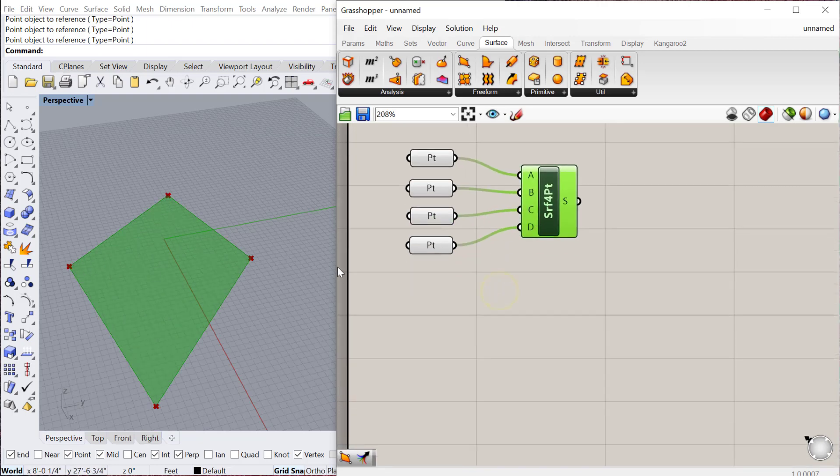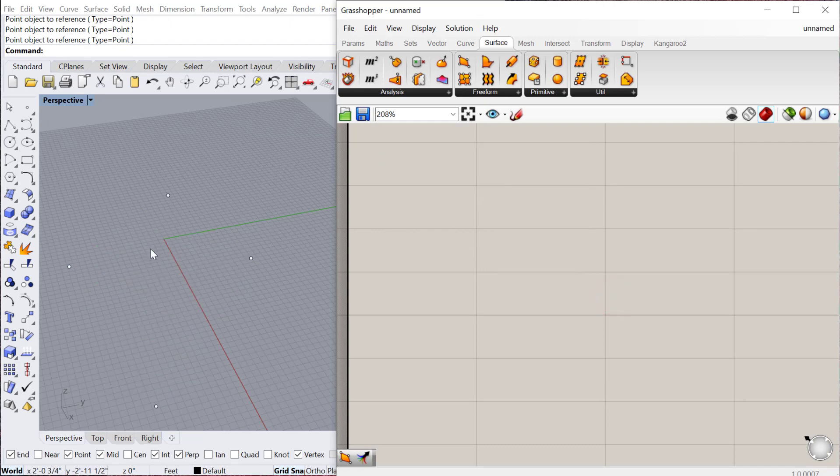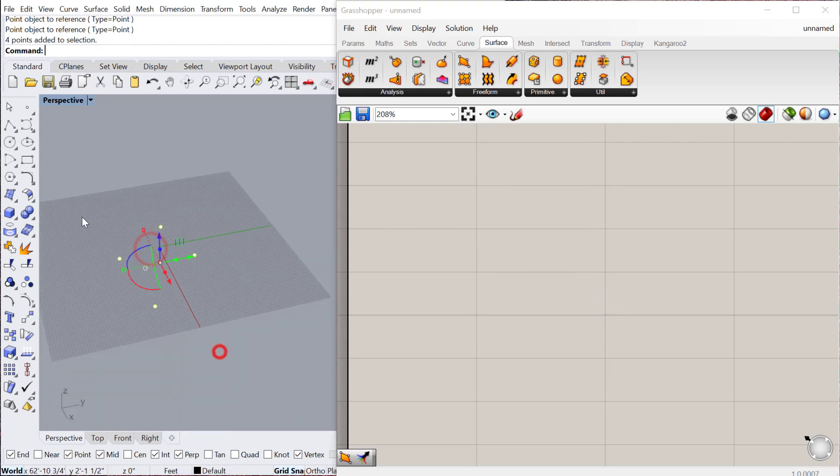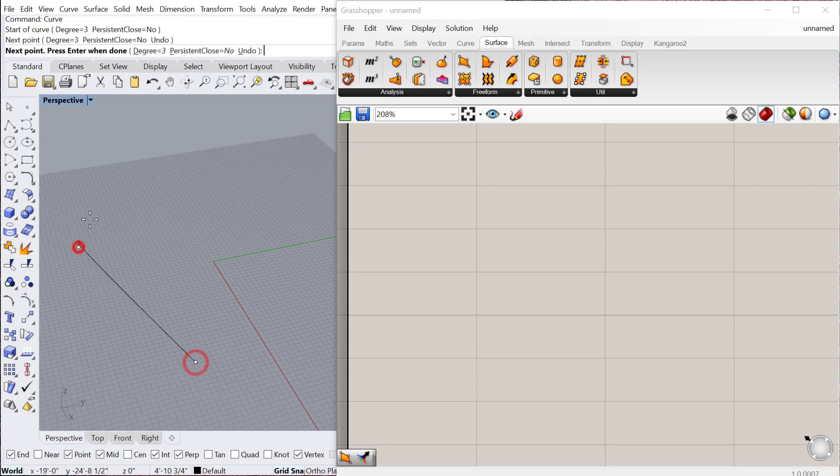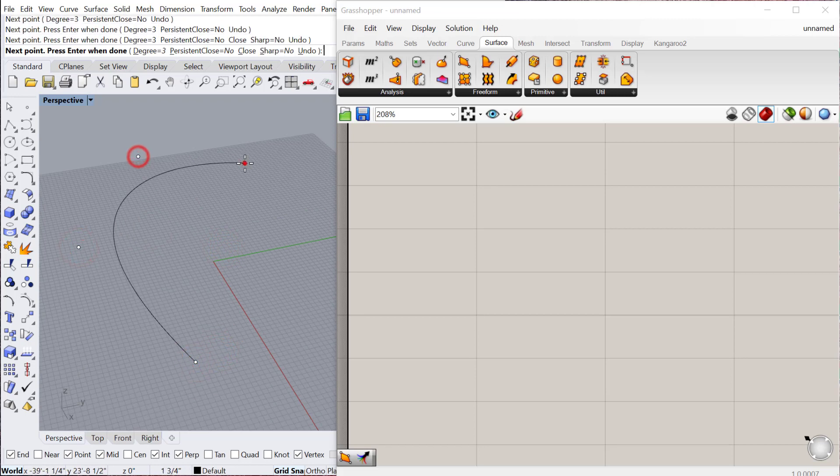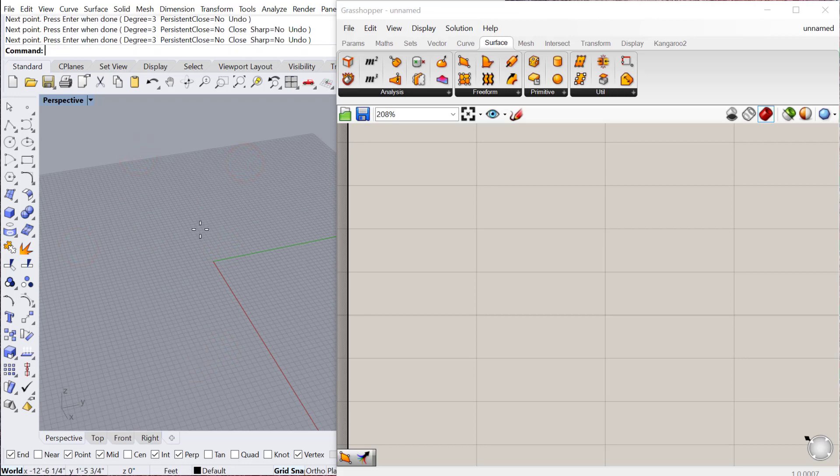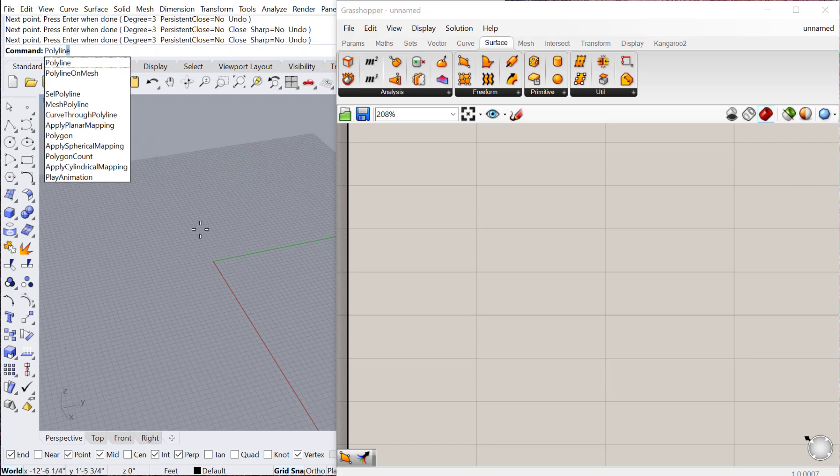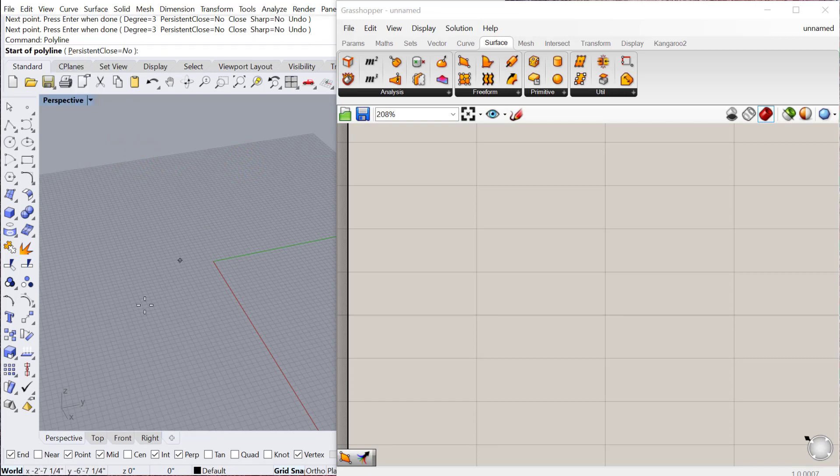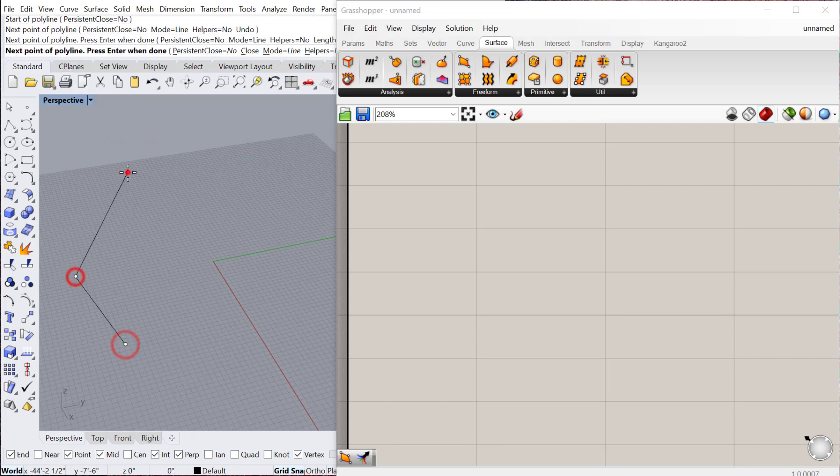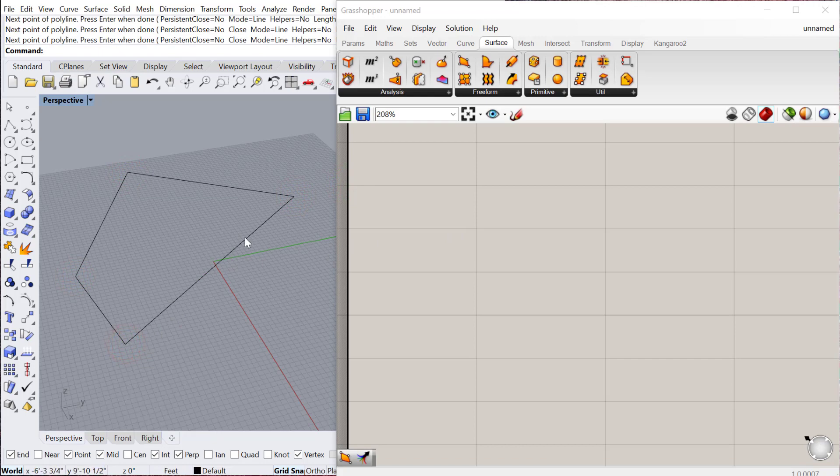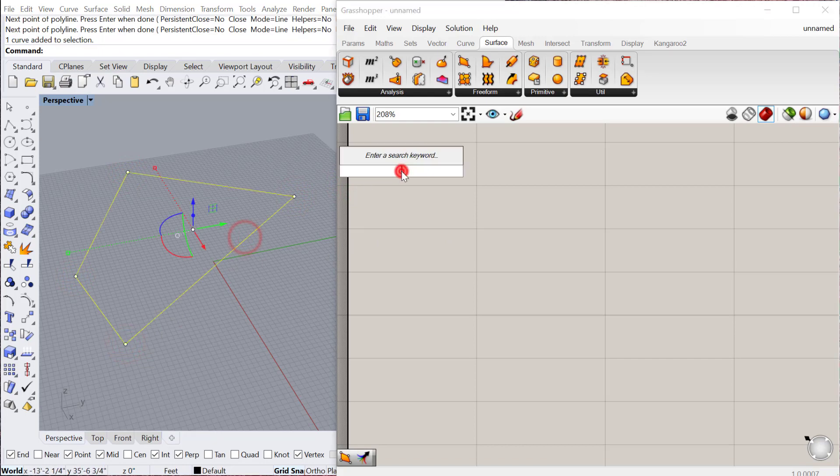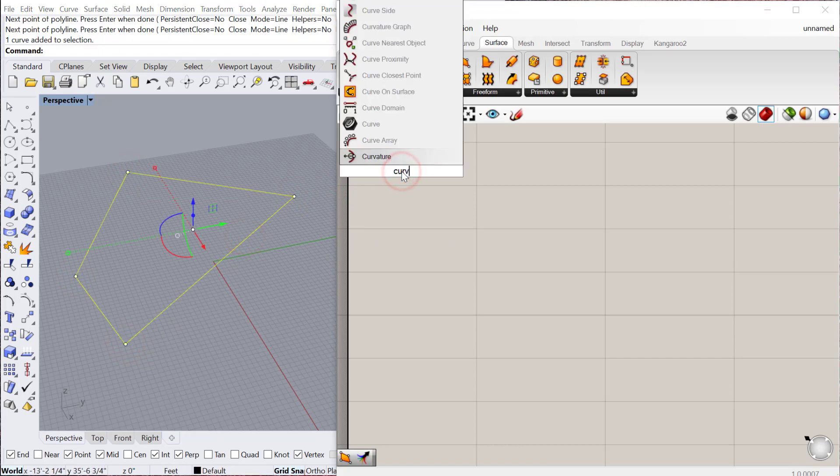The next one is the boundary surface. I'll just go ahead and delete this one and delete these points and just create a curve. I'll create a curve, and actually I'll do a polyline in Rhino.